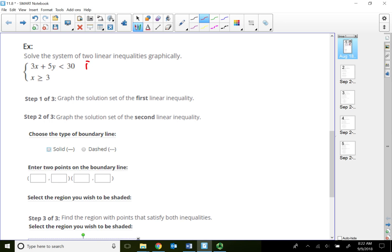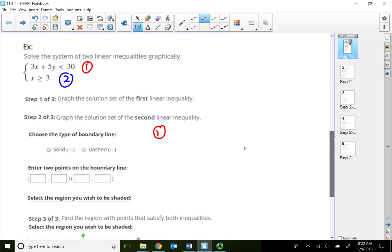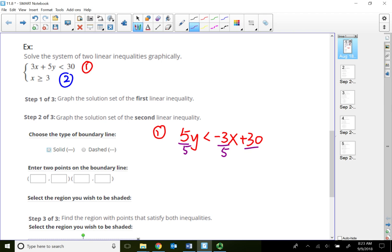My first line I'm going to put in red, second line in blue. The first line is 3x + 5y < 30. I'm going to solve for y using slope and y-intercept to give me my two points. Since 5y is positive, I'll move 3x over: 5y < -3x + 30. Divide every term by 5. My slope-intercept form is y < -3/5 x + 6. Since I'm only dividing by a positive coefficient, the inequality stays the same.